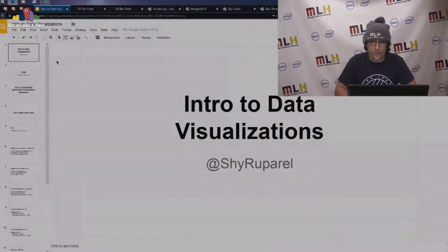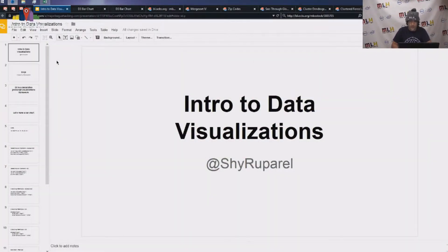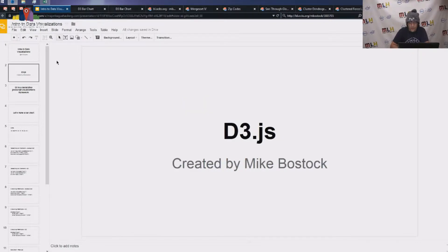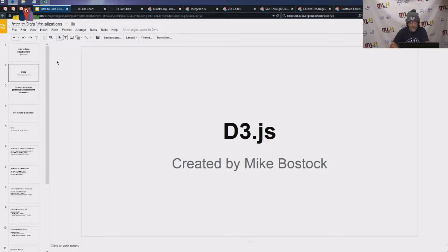Just a heads up, I'm Shai Rupert. If you want to follow me on Twitter, that's my handle right there. The main tool I'm going to talk to you about today is D3.js. D3 is a data visualization framework — it stands for data-driven documents. It's a framework written by Mike Bostock, who works at the New York Times. He builds a whole bunch of really awesome data visualizations there, which I highly encourage you to check out. It can really show how powerful D3 is when it's used properly.